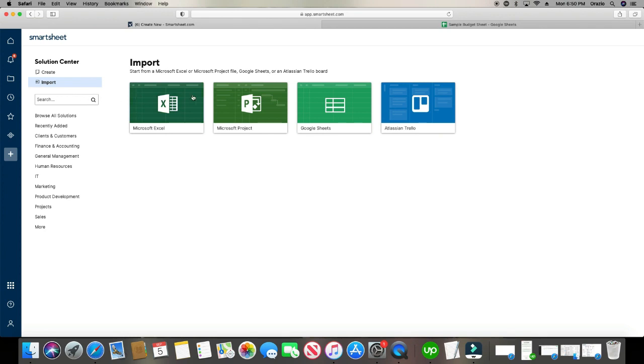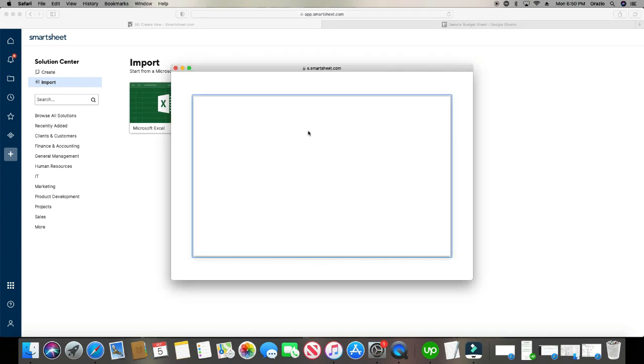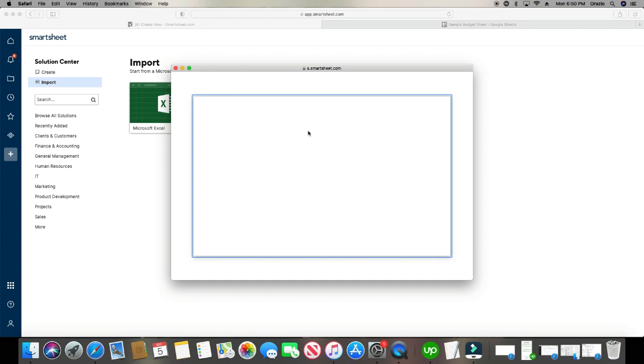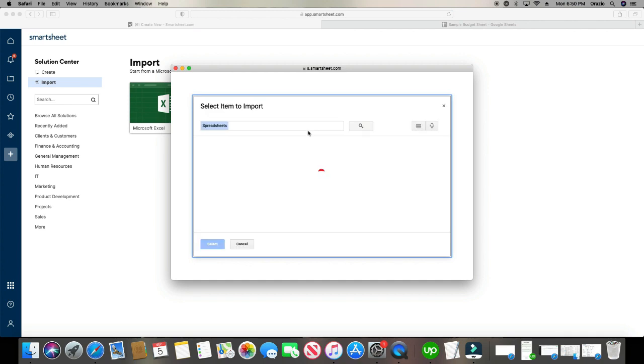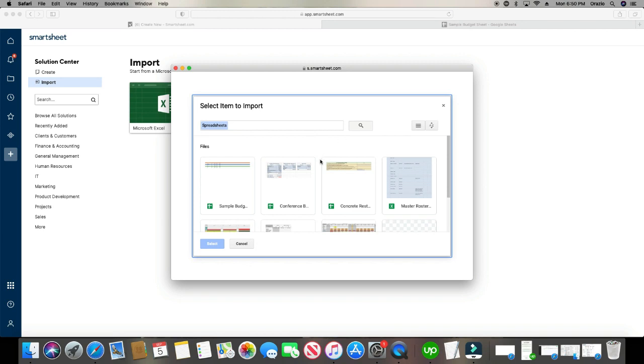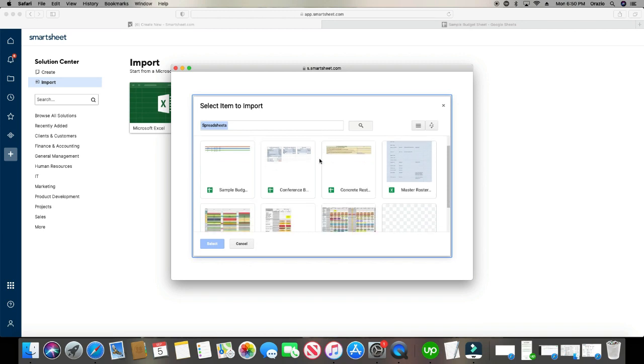And then we're going to move over here to Google Sheets. And when you click into here the initial time, it's going to ask you to log into your Google account, like if you have a Google Drive or Gmail, and it's automatically going to pull up any prior Google Sheets that you have. So here's our sample budget. Click select.